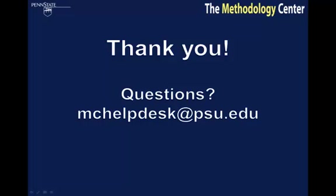If you have any questions about this video or any Methodology Center macros, please email mchelpdesk at psu.edu. Thank you.